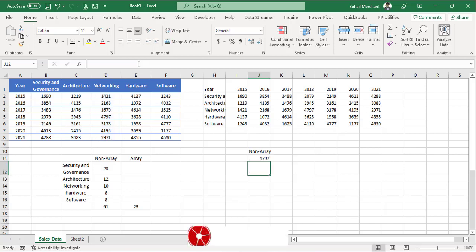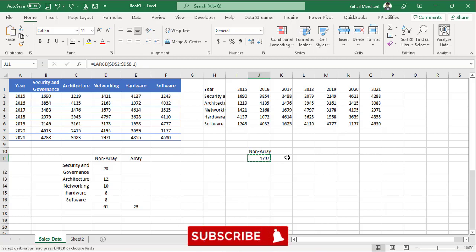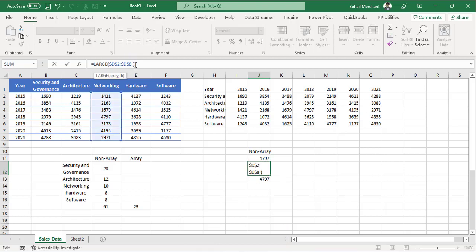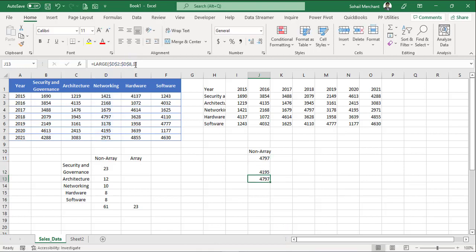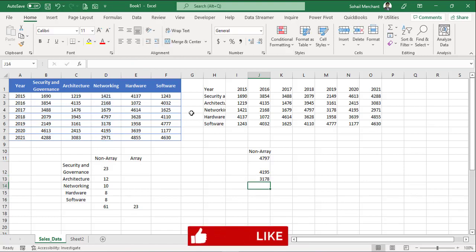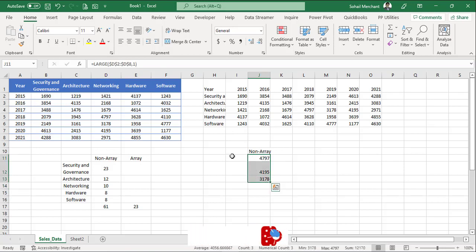Parenthesis close. Enter. Now for second and third position, I will copy this formula and paste. Paste again. And just update the formula. So 1 to 2. And again 1 to 3. So by this approach, I get the top 3 values of my networking sales.